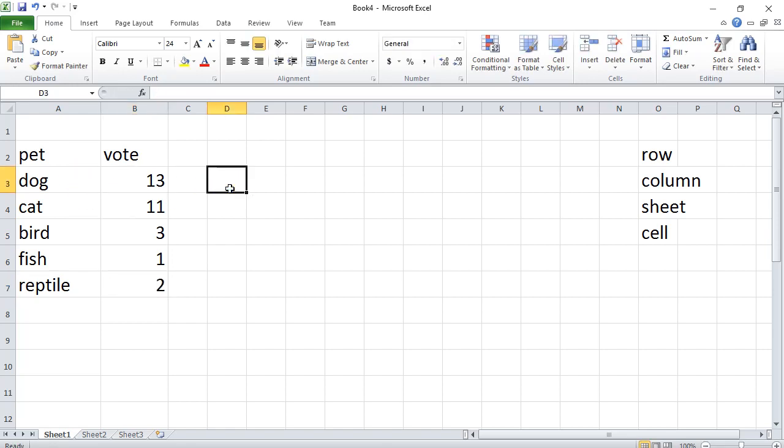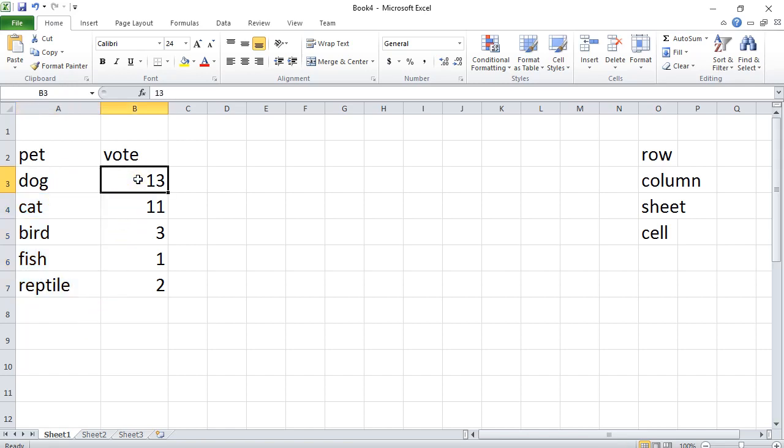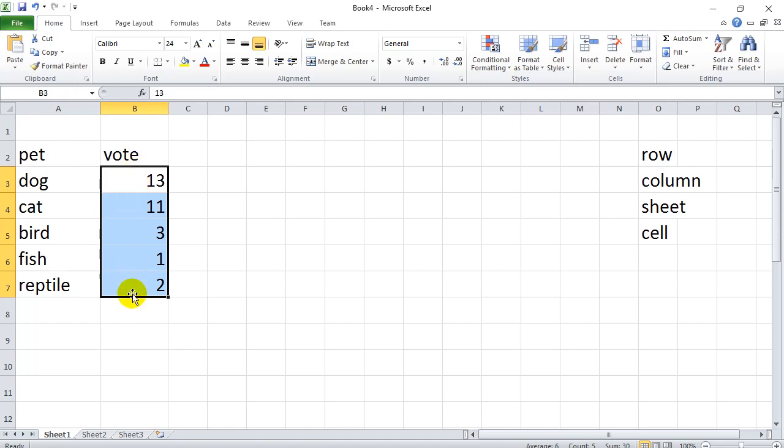Okay, so there's our data. Notice that I put the data very neatly arranged. All the choices here are nicely in a column. All the values that I'm going to chart or graph are all in a column together, in a line.